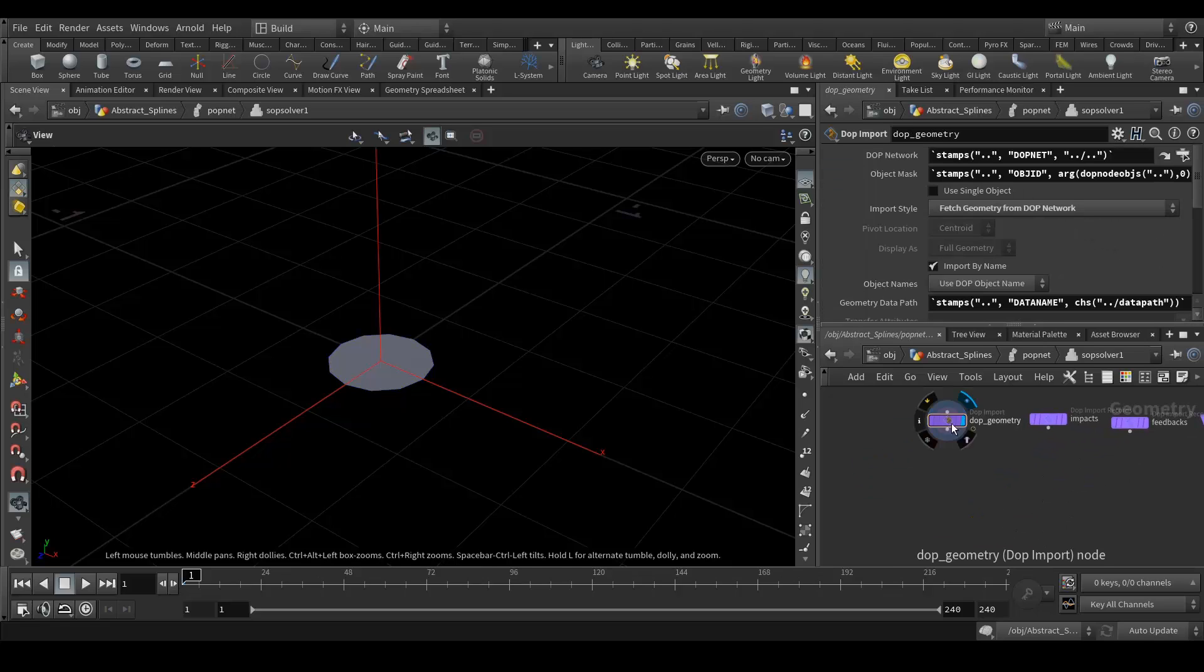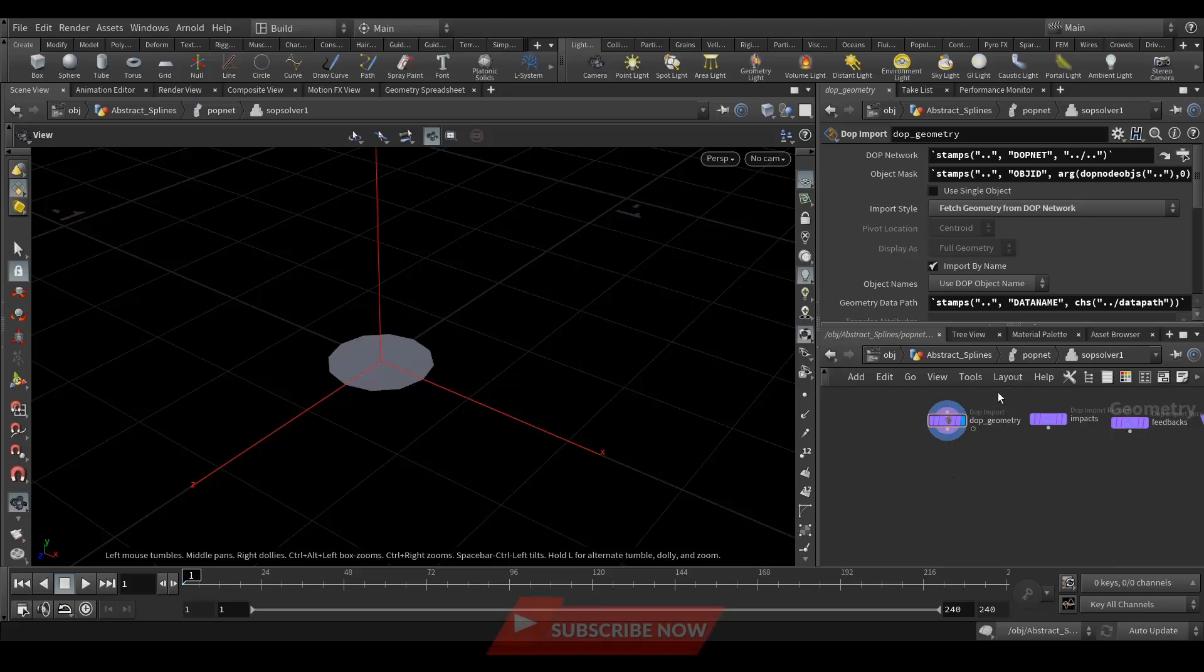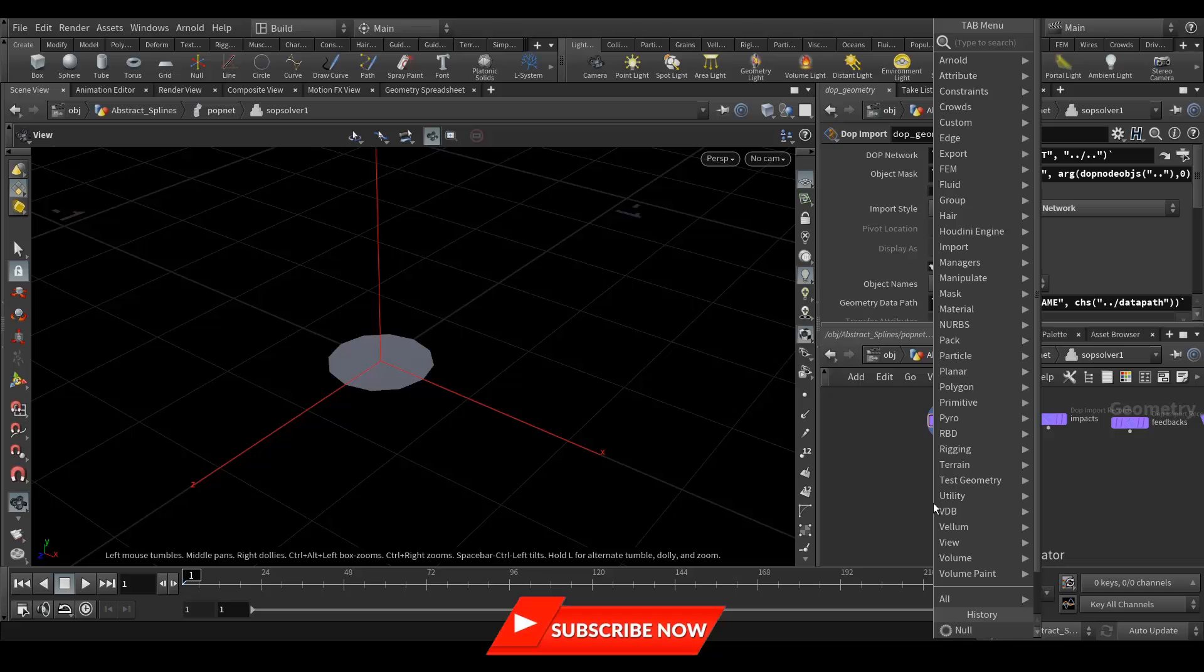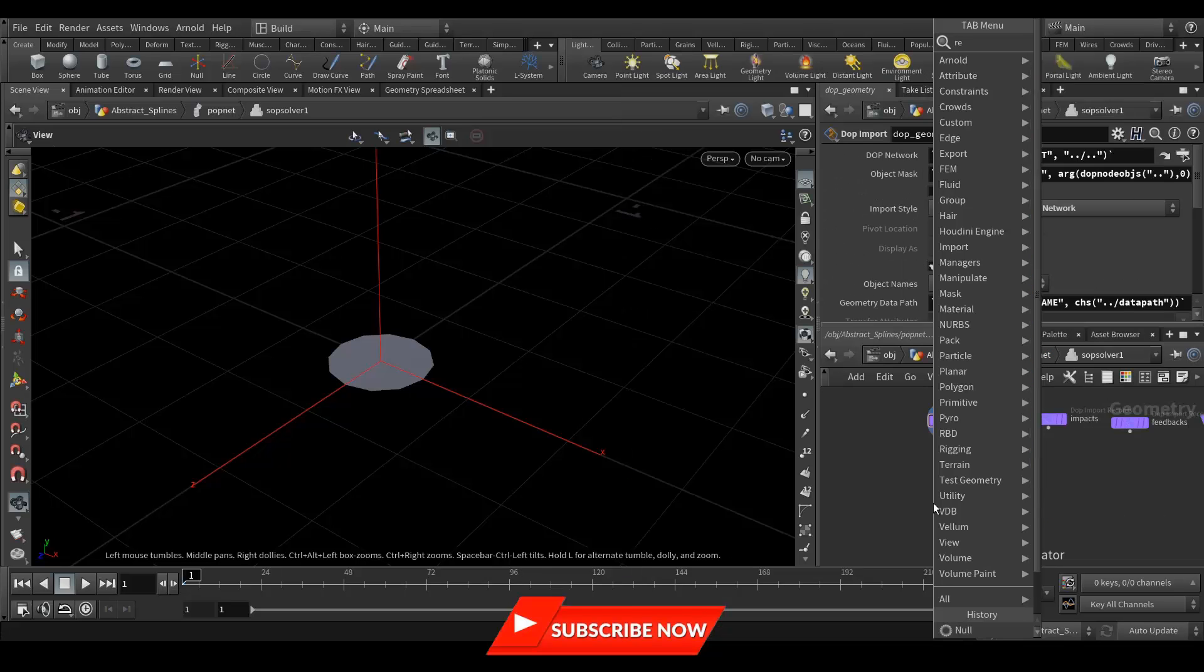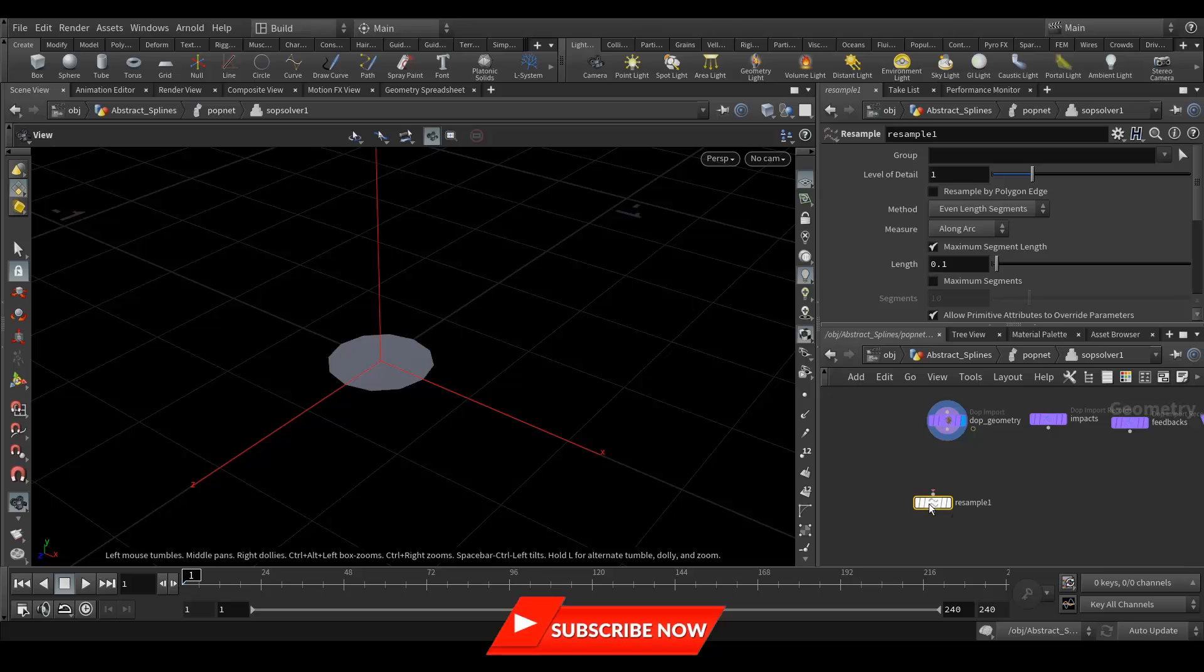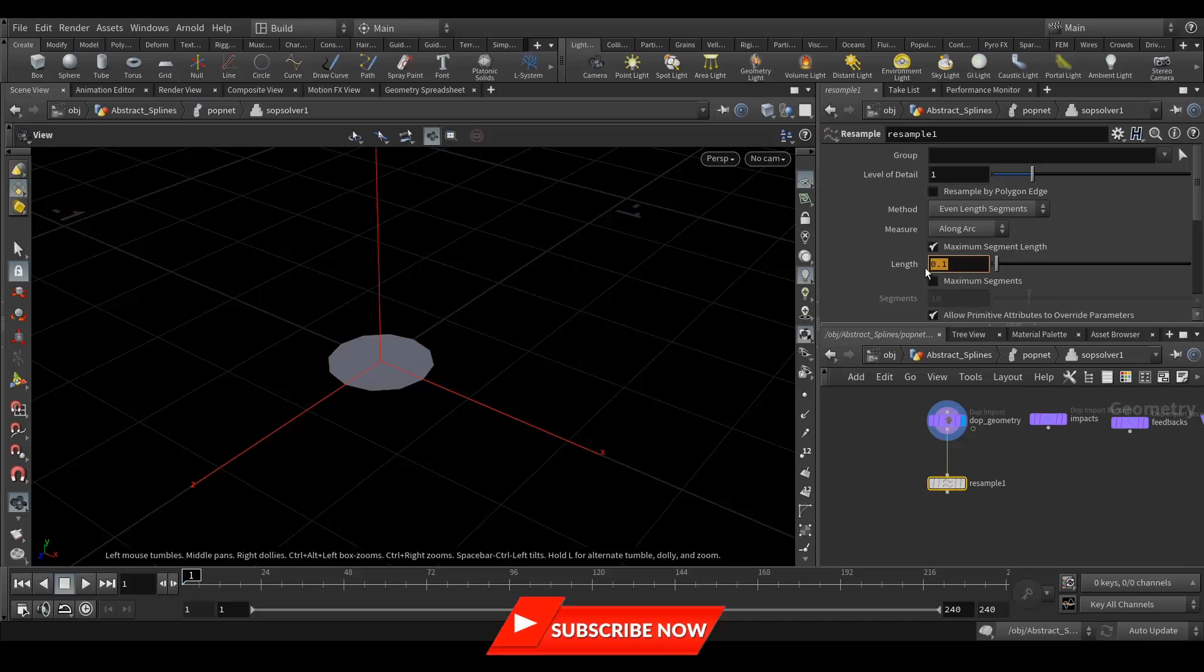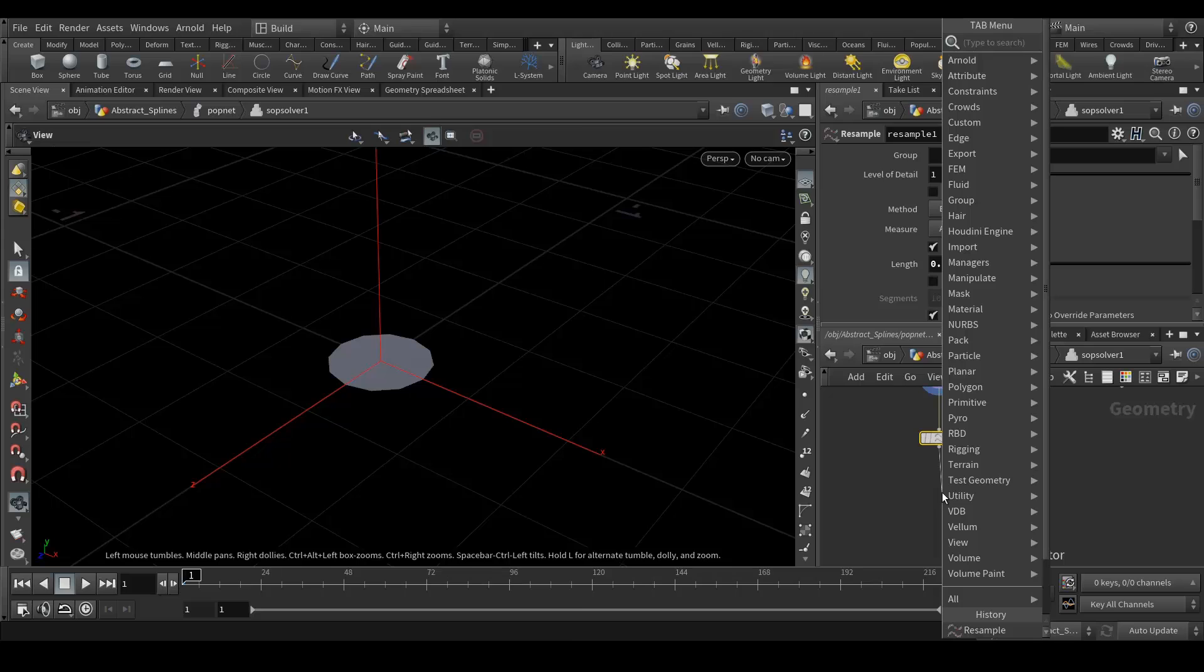First of all, this node is importing whatever is happening in this POP Net. This top import is importing everything in the scene into this SOP solver. Next we will create a resample. Let's connect it and length should be 0.05. Next we will smooth it out.